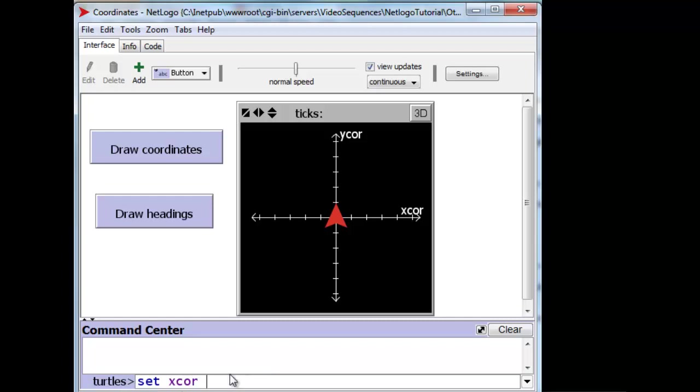To let's say 5, and it should move to the right, and it does.